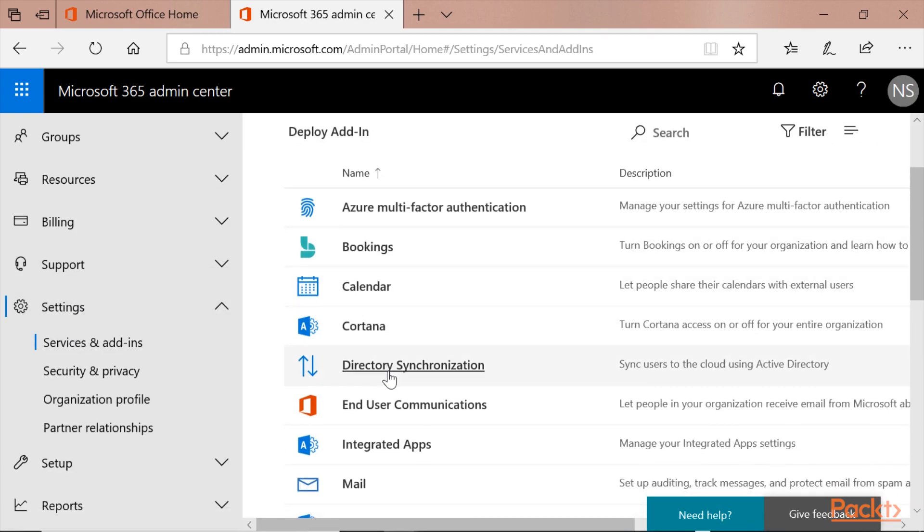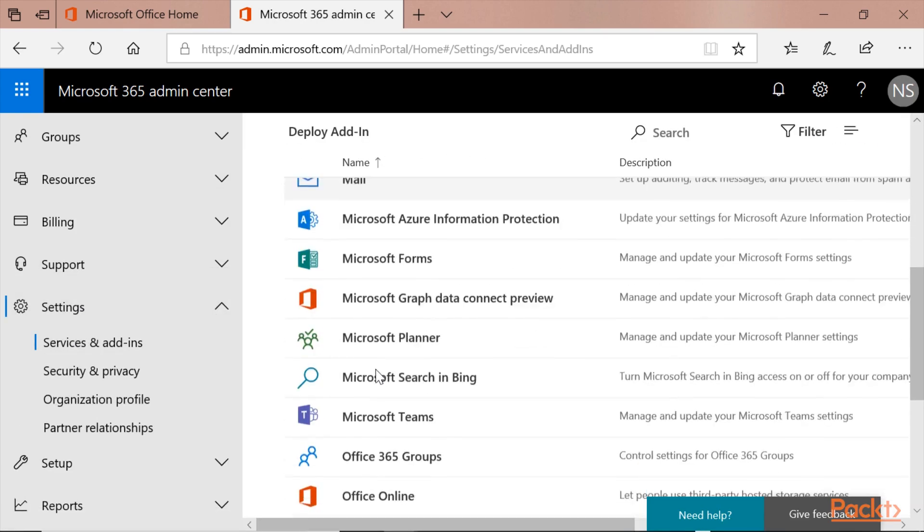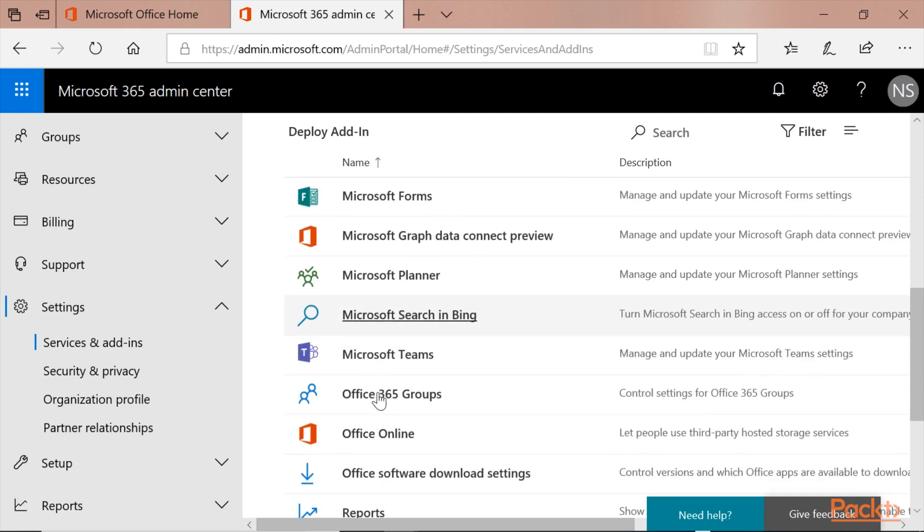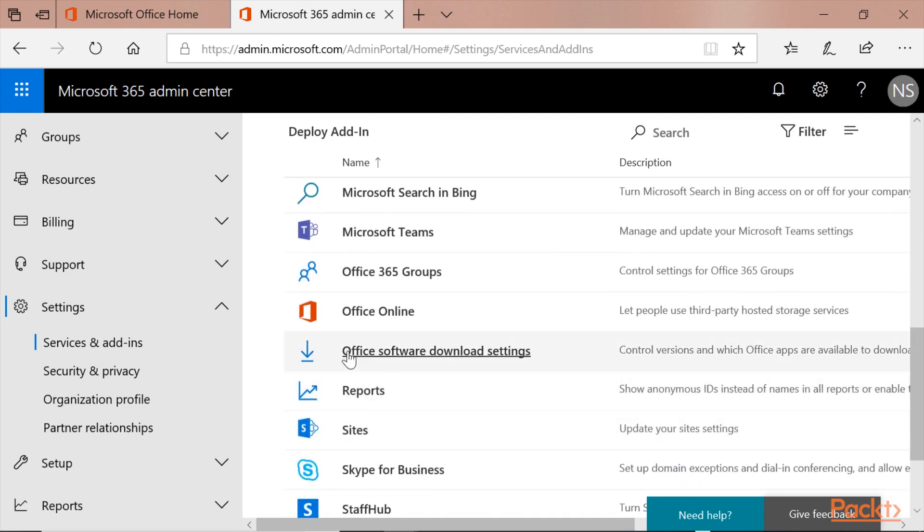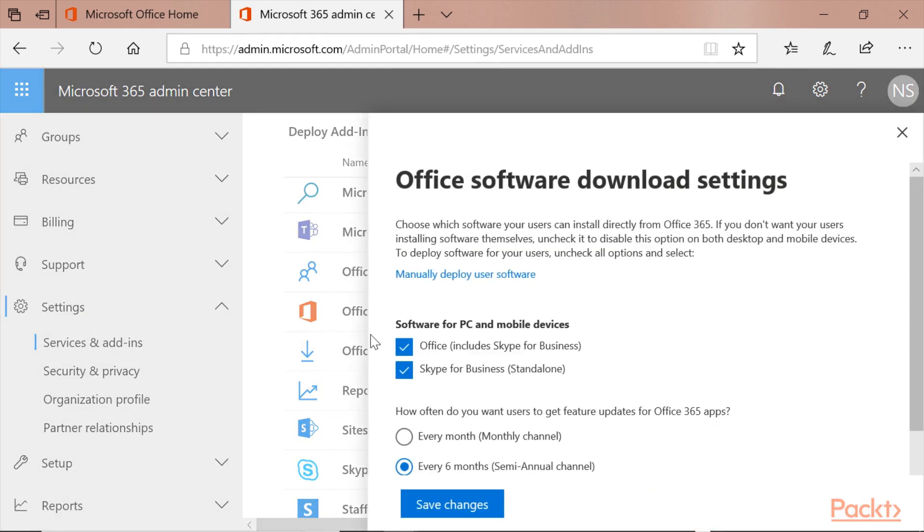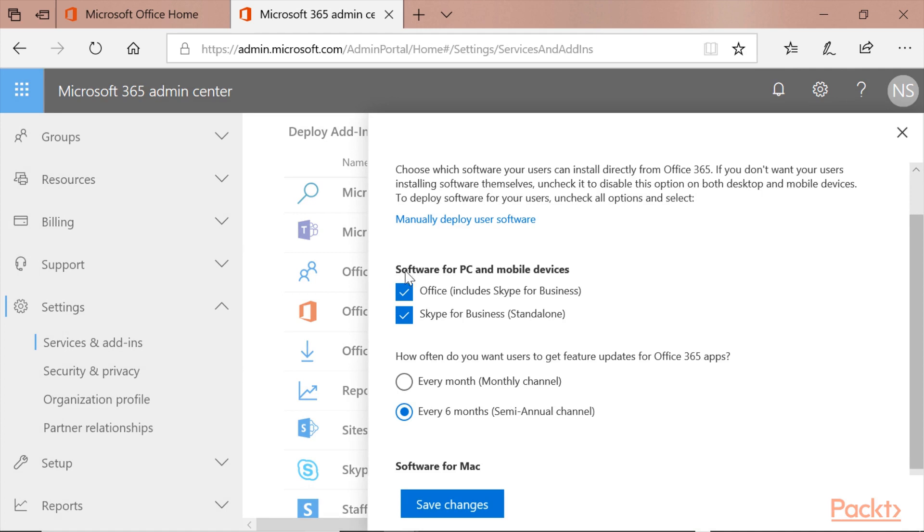On Services and Add-ins, you get the option of Office Software Download Settings. When you click on it, you get the option Software for PC and Mobile Devices. You can turn it off.